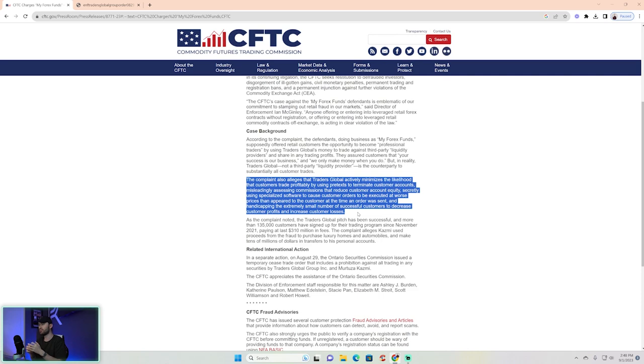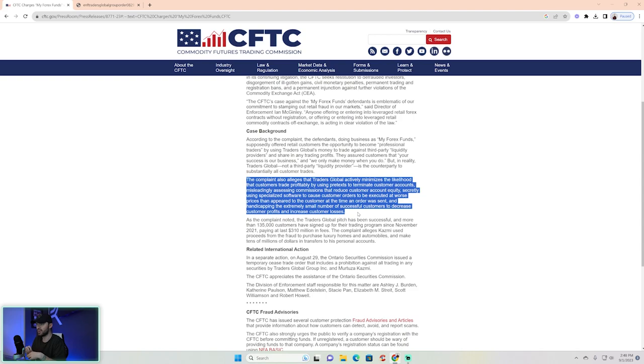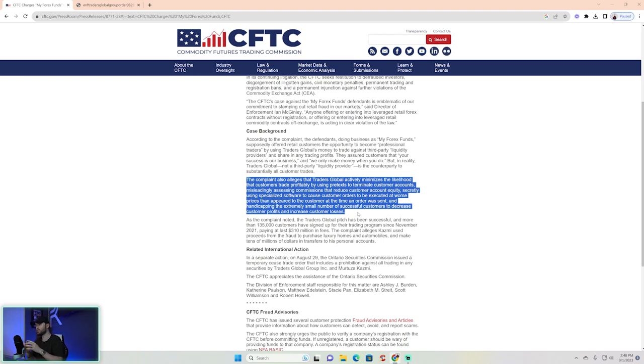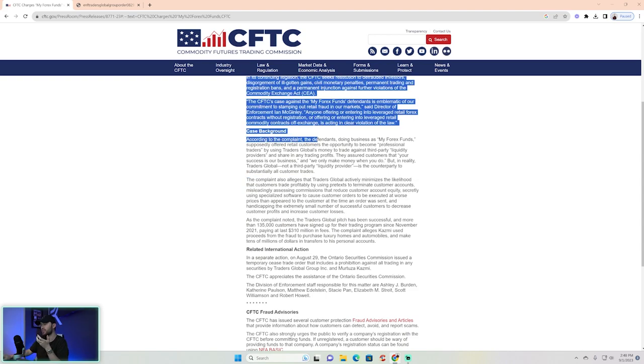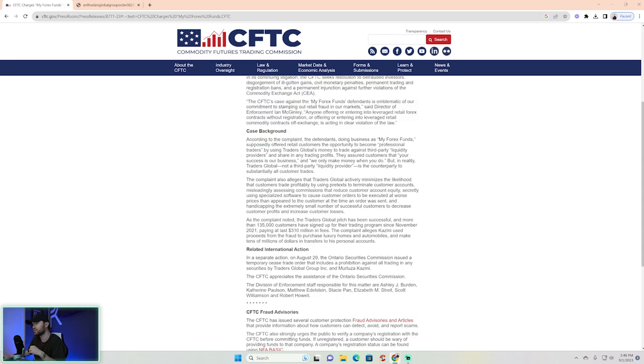in here. When we use the term in forex, slippage is where you enter—some of you guys have maybe experienced this with some unregulated brokers—you enter and then your entry price is substantially worse than you thought it was. That's called slippage. You do that thousands and thousands of times as a broker and you can make a lot of money doing that. Again, this is interesting up here too. According to the complaint, the defendants doing